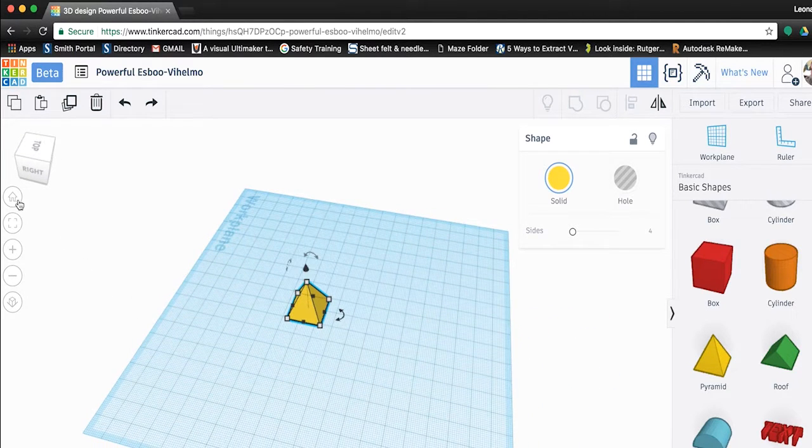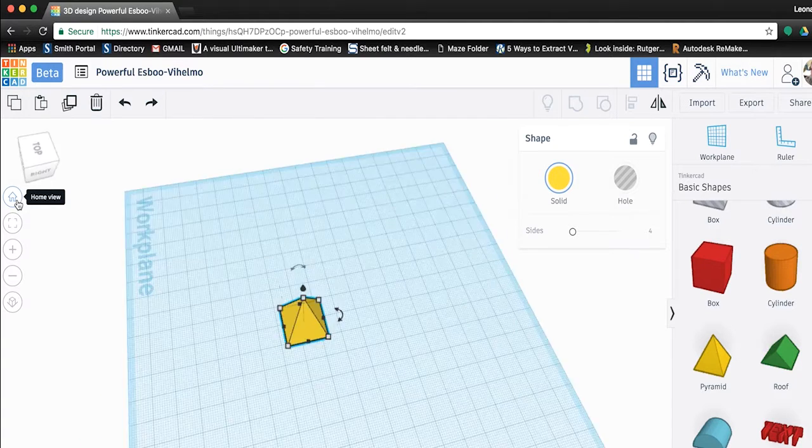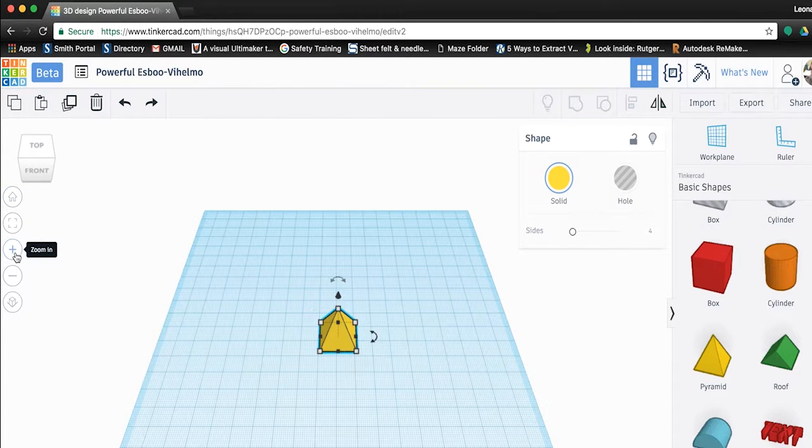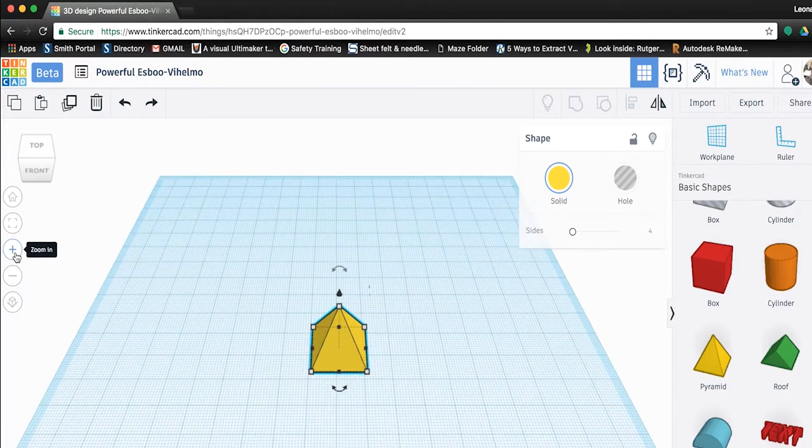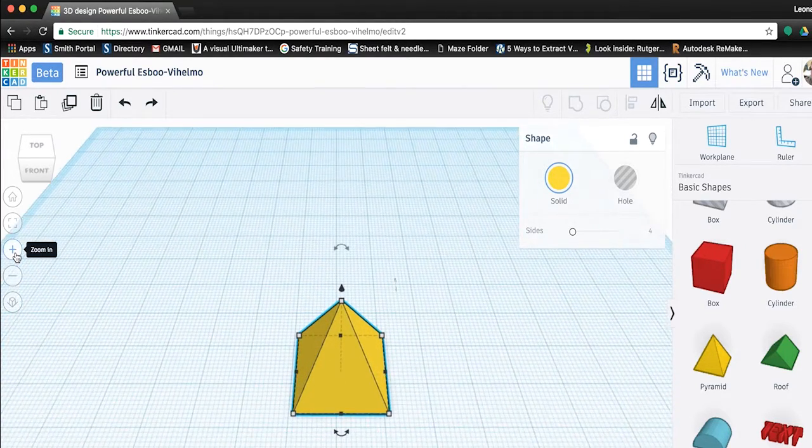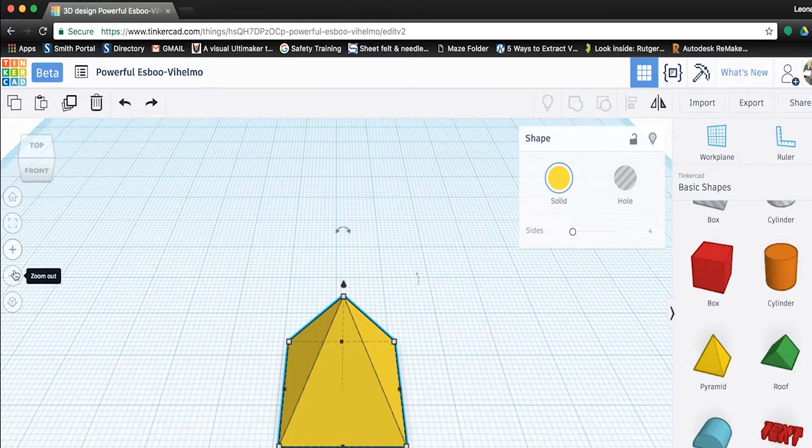Click the home button again to start us out in the home perspective. Notice that directly underneath the home button are two other buttons, a plus and a minus. You can click on these buttons to zoom in or out incrementally.